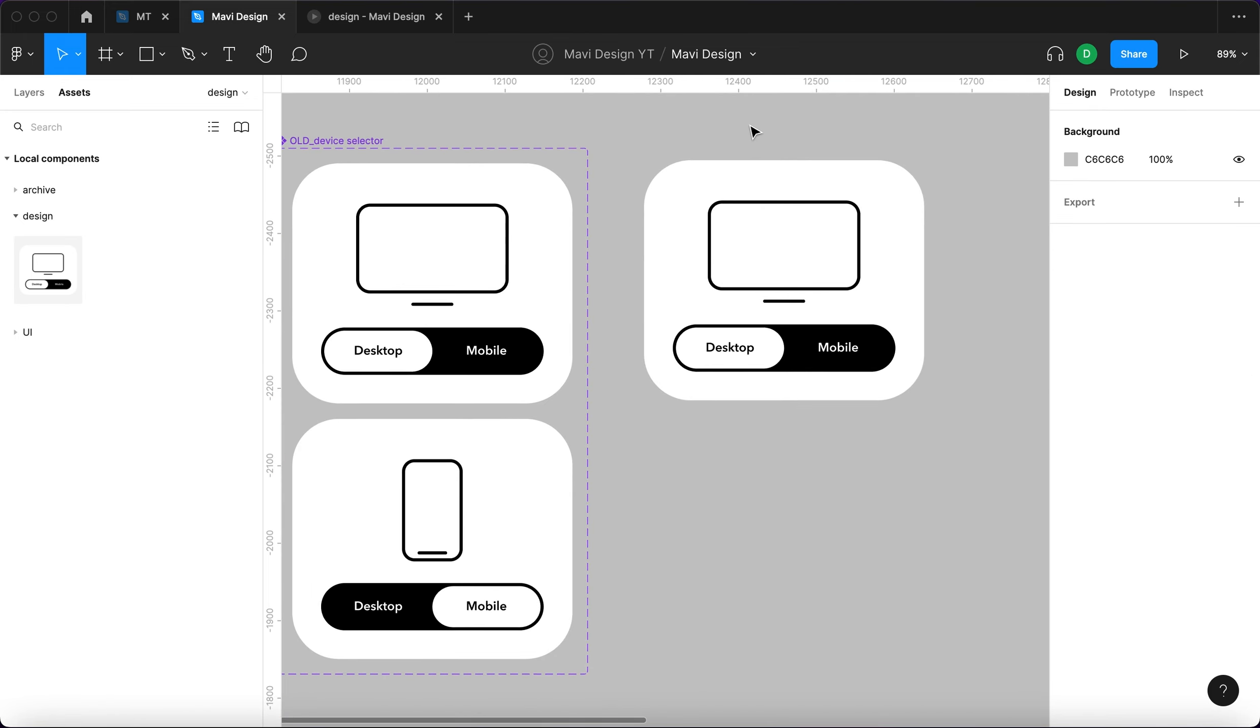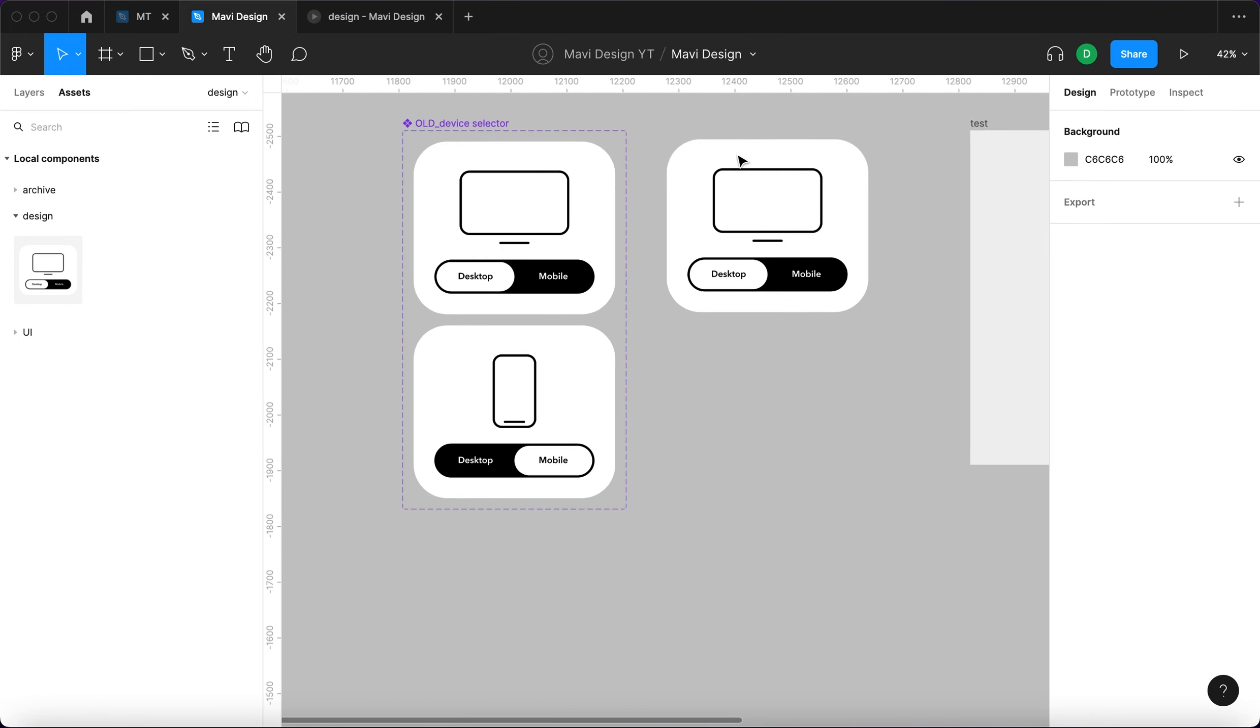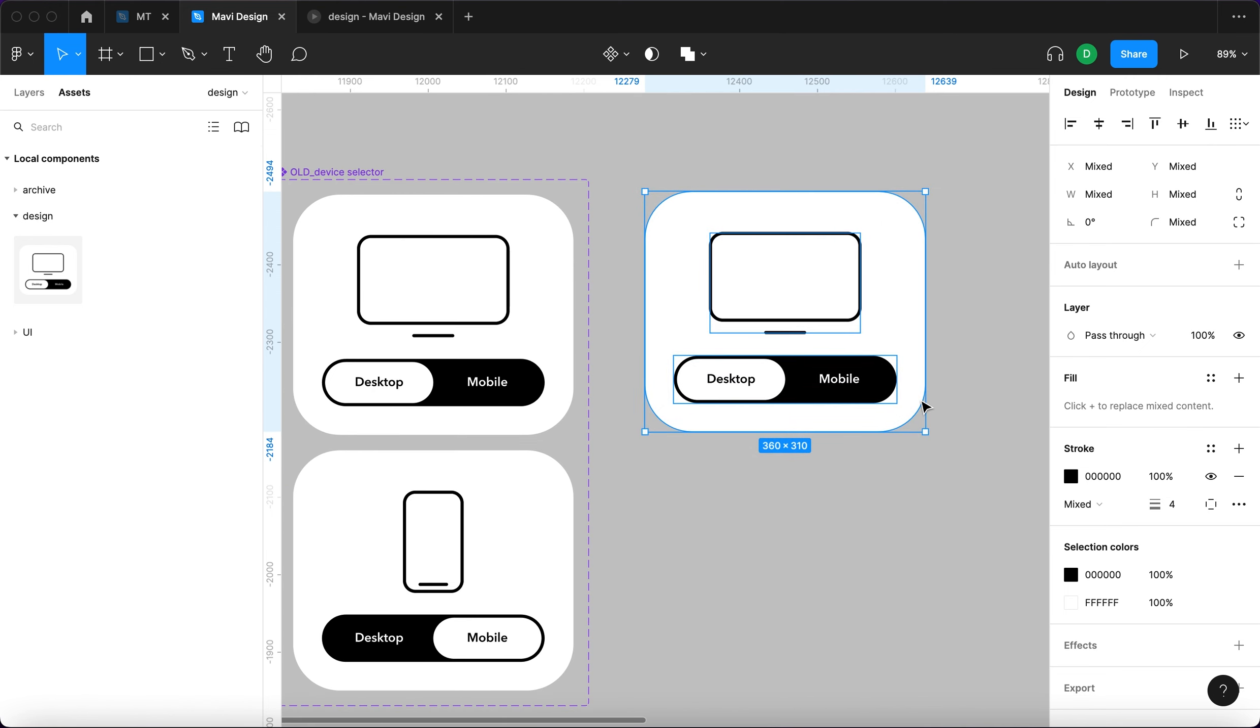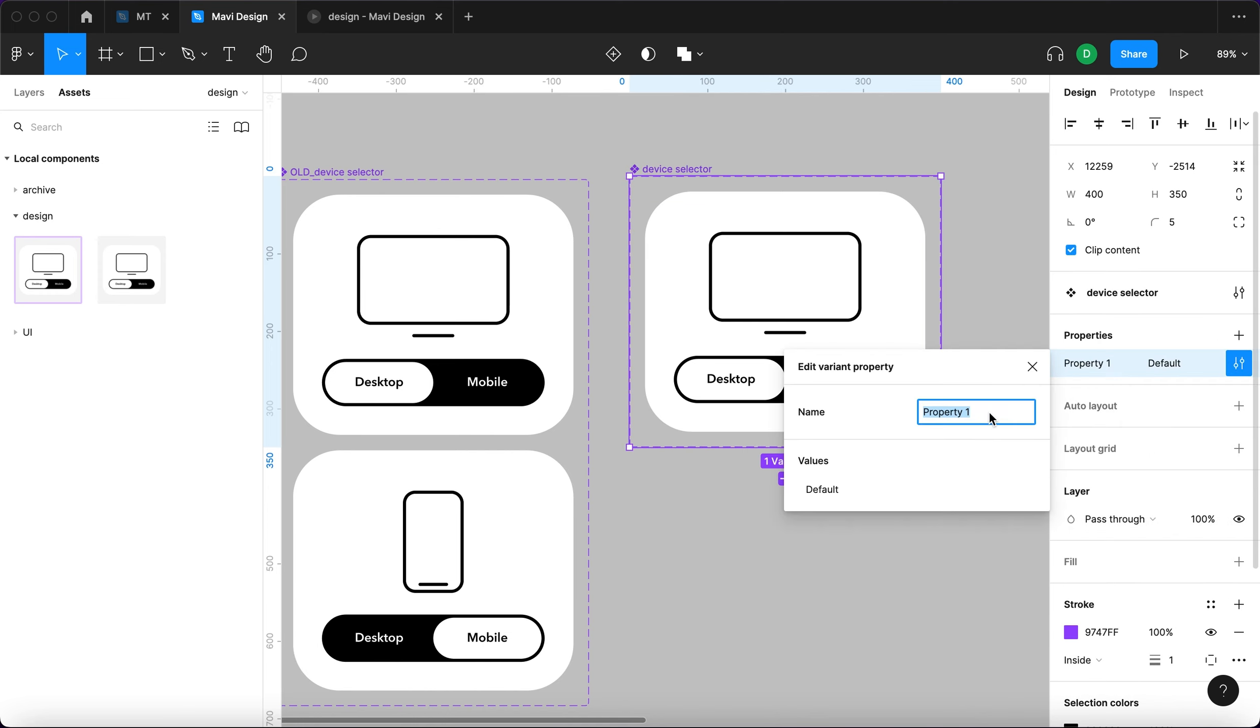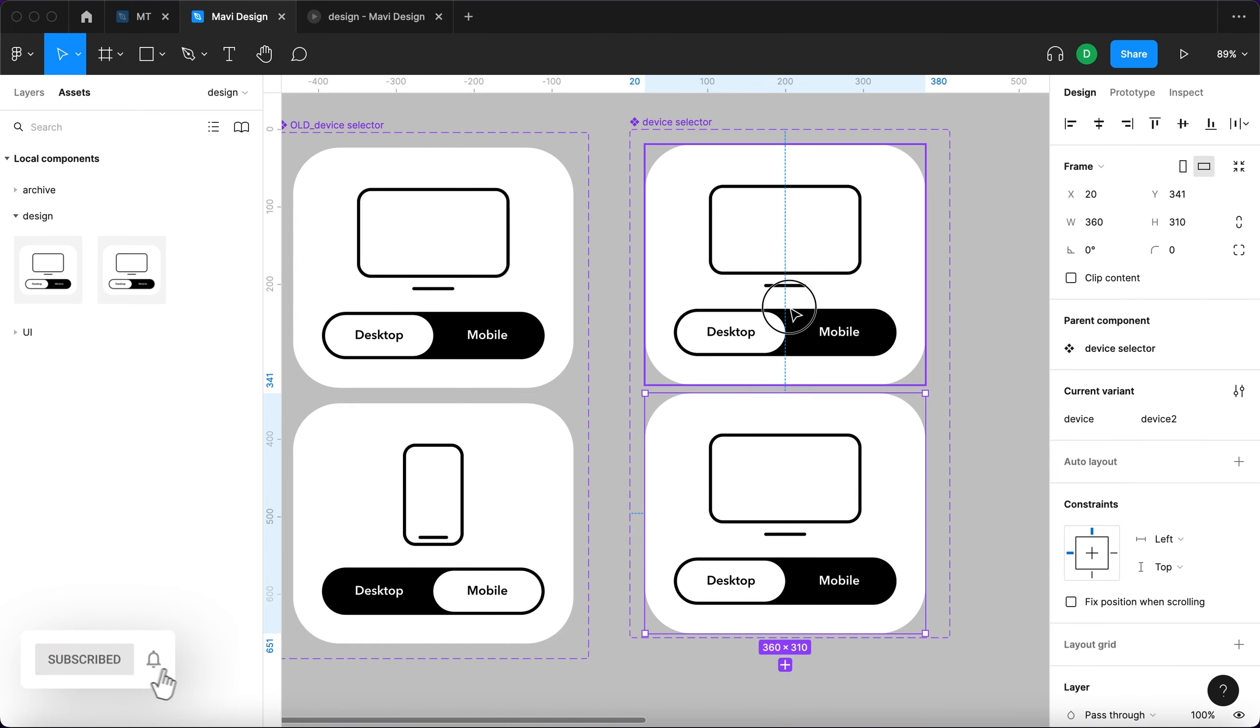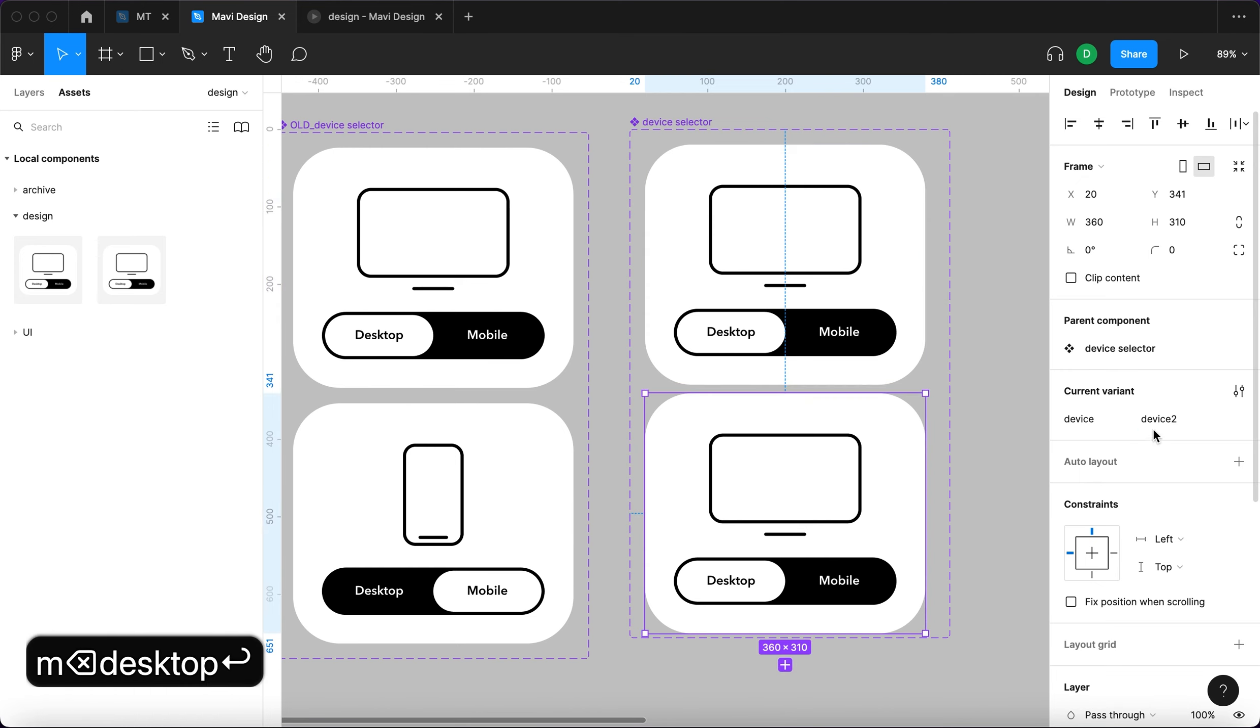Now we are ready to set up the interaction. We will select this whole thing that we created and go here to create a component. This component is going to be called device selector and it's going to have a property that's going to be called device. In the first state the property will be desktop and the second one is going to be mobile.